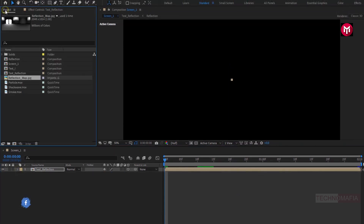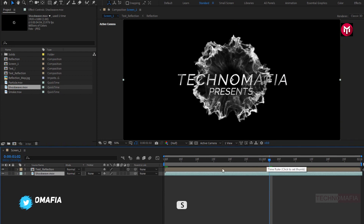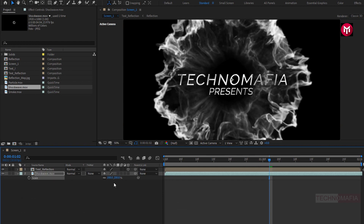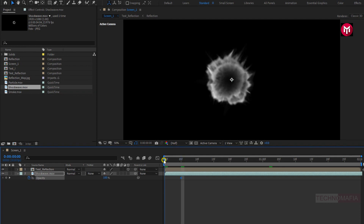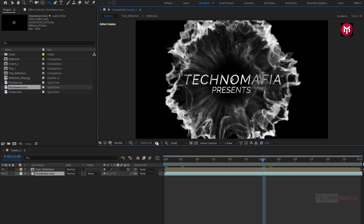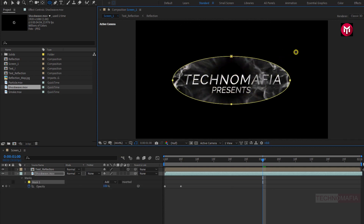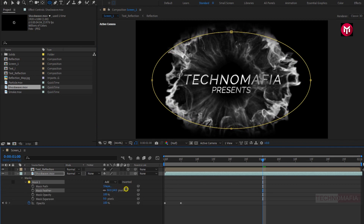Now let's add the Shockwave media file to the timeline. Place it below the Text Reflection composition. For the Shockwave media file, press S to bring up the scale and set scale value to 200. Now press T to bring up the opacity. Add 5 frames and create a keyframe for opacity. Now at the start of the timeline, change opacity value to 0. Now select the ellipse tool and create a mask for the Shockwave as shown. Adjust mask feather value to around 60.